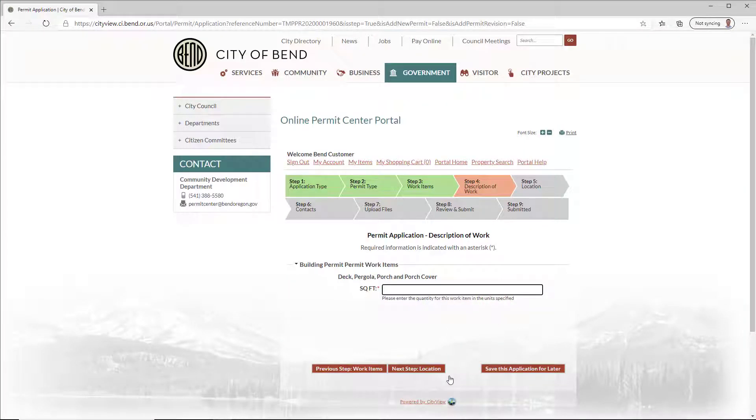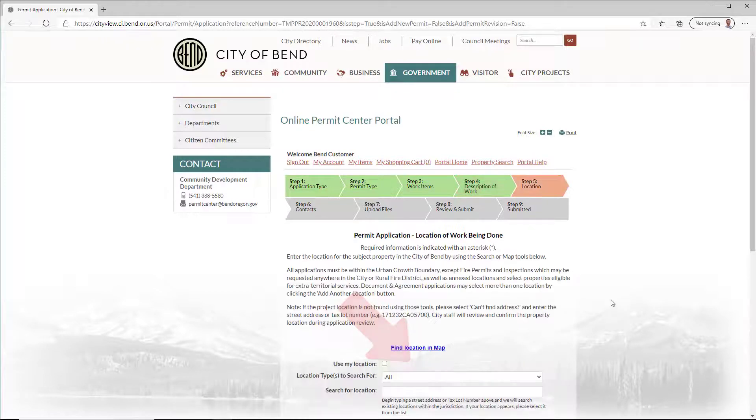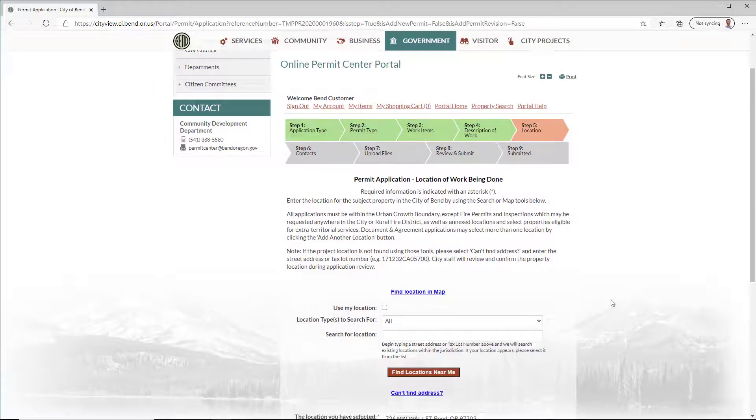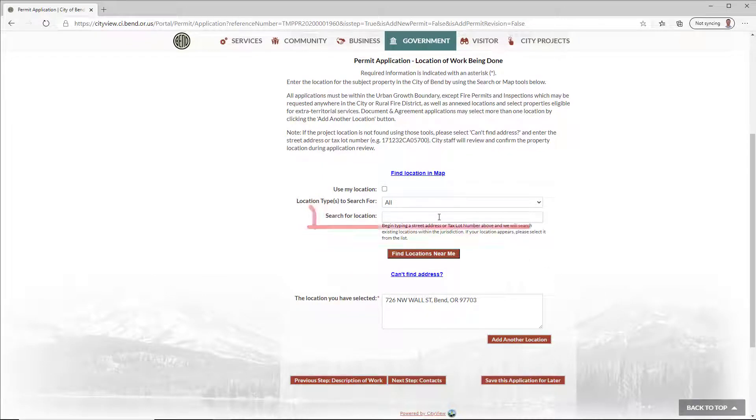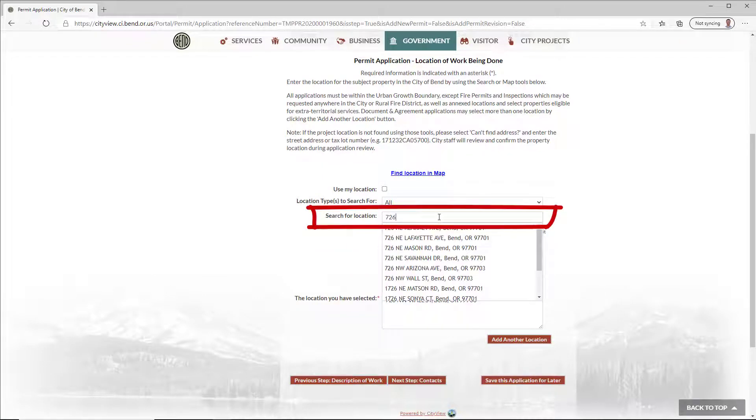Fill in the work item details in the description of work, then click Next Step. On the Location Step, begin typing the location address, or type the tax lot number in the search field, and select from the list.